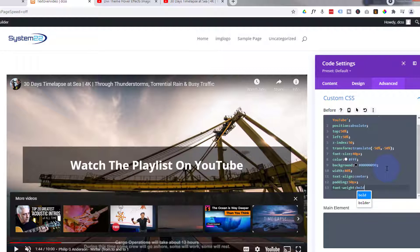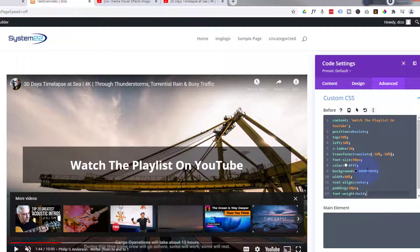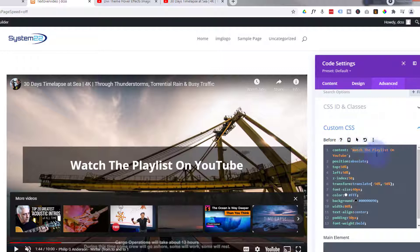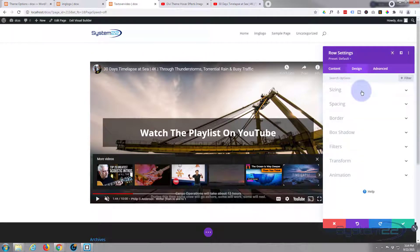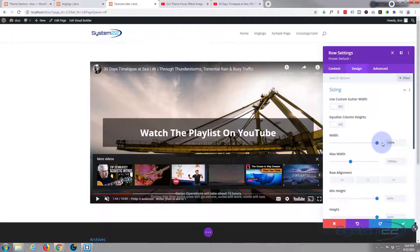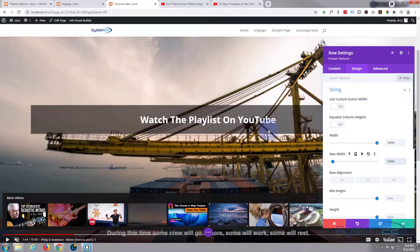We're pretty much good to go. I'll put a semicolon there just in case, and don't forget I'll put all these lines of code below the video for anyone that wants to cut and paste — just change out your text and make sure you don't cut off the single inverted commas on either side. Now it'd be nice if the video was full width too, so let's go back into the row, go to Design > Sizing, pull the width up to 100%, copy that and paste it into the max-width below. We've now got a full width video.